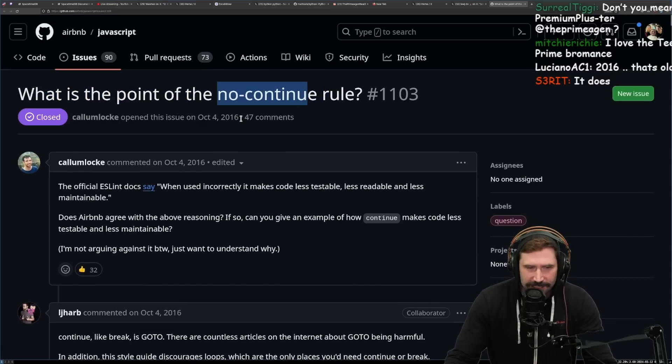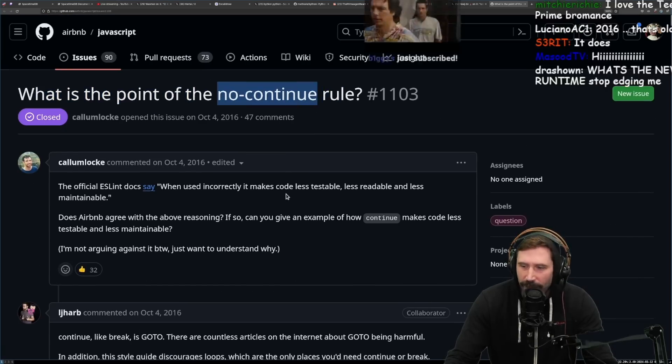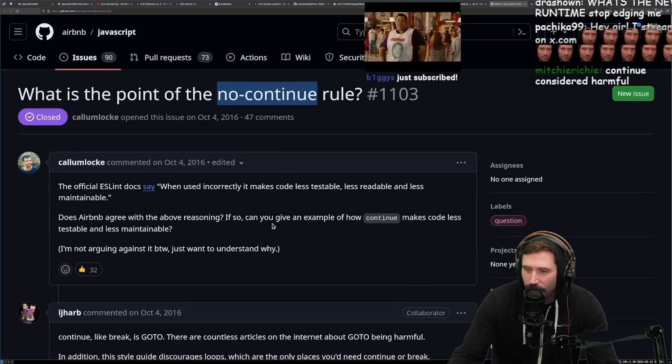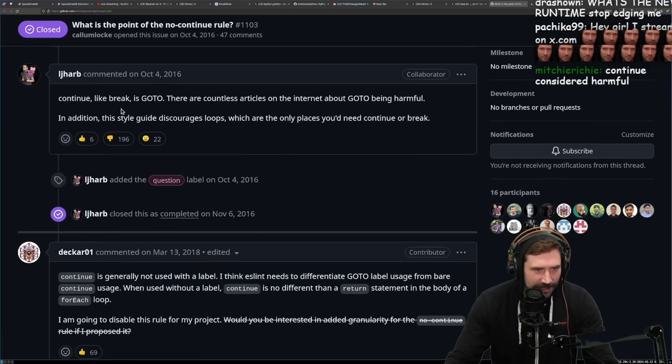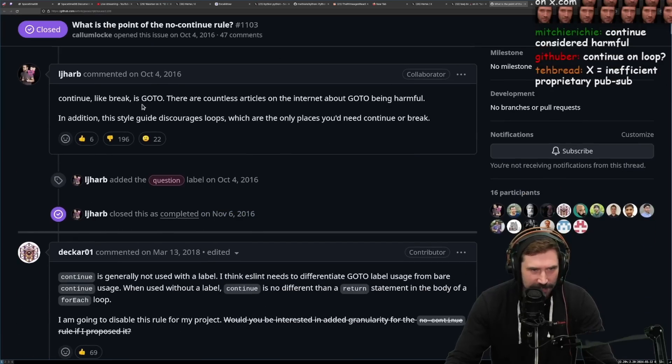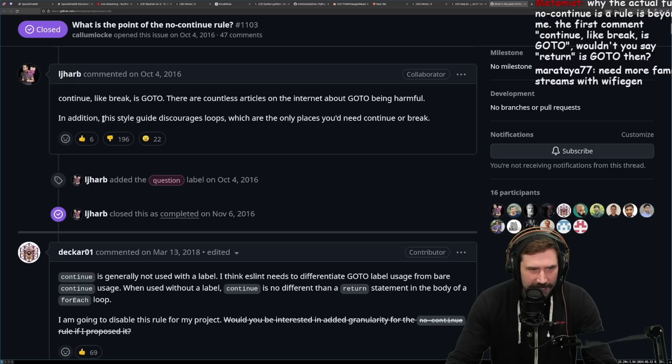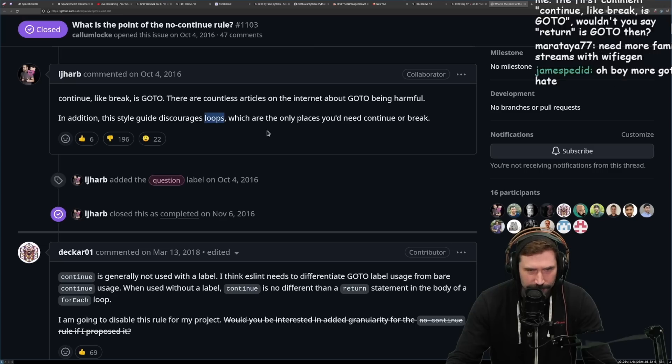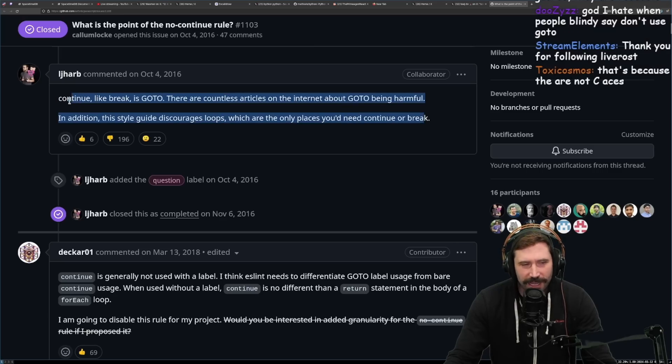I know this is from 2016. This is practically eight years old, but I'm trying to understand why. Okay, what the hell does this even mean? Continue, like break, is goto. There are countless articles on the internet about goto being harmful. Hold on. In addition, this style guide discourages loops. You know, I always heard Airbnb was stupid.